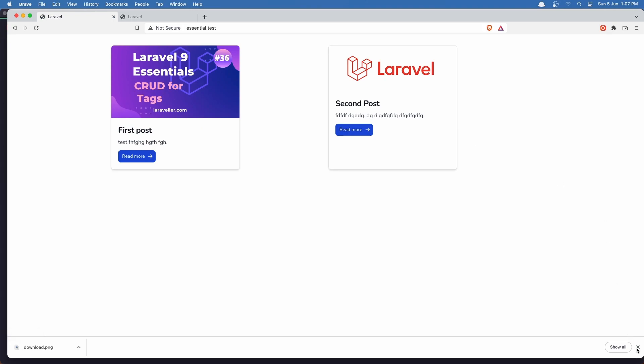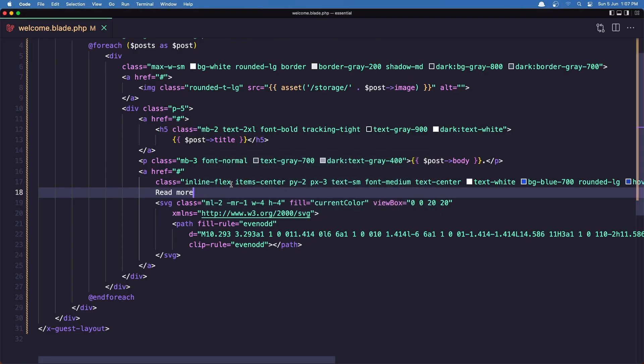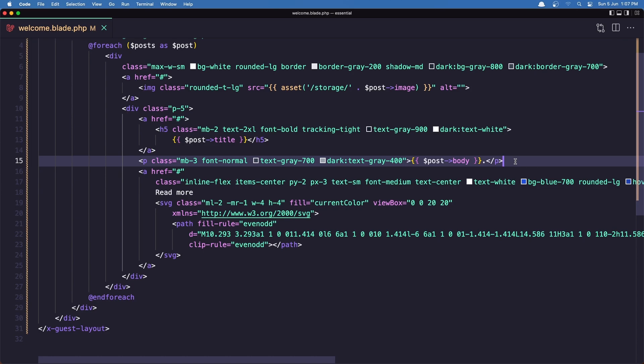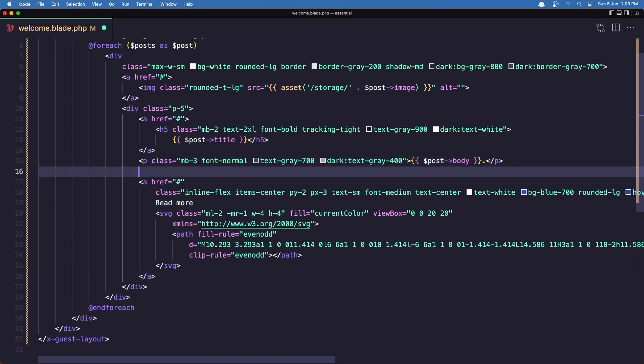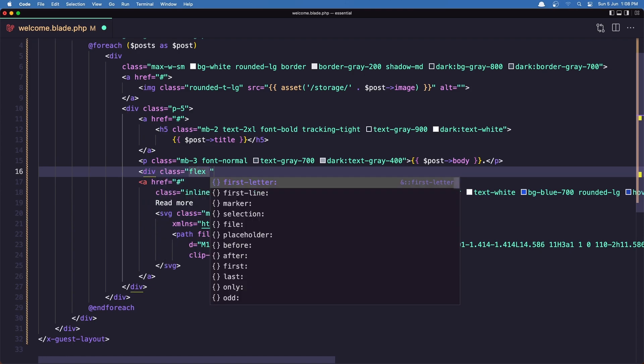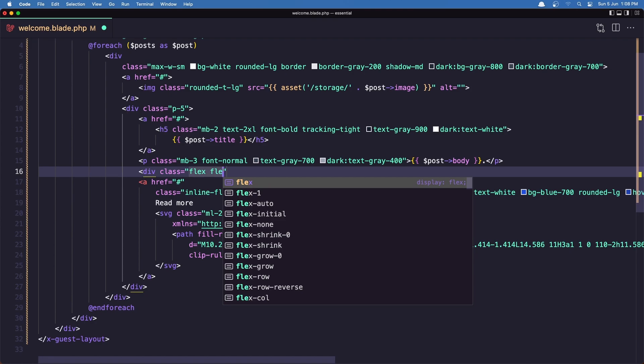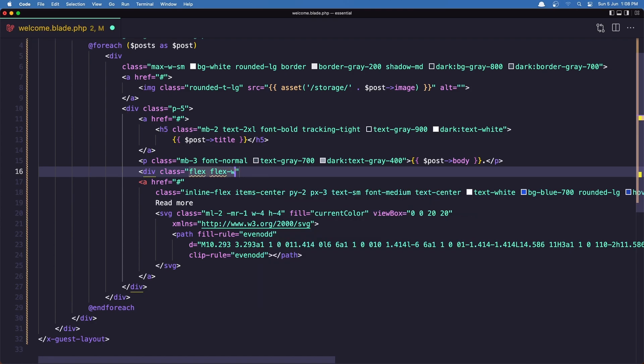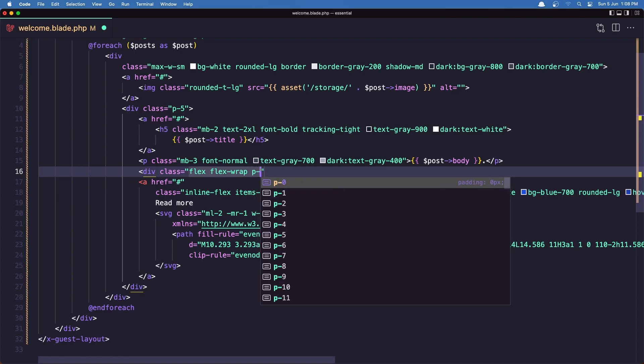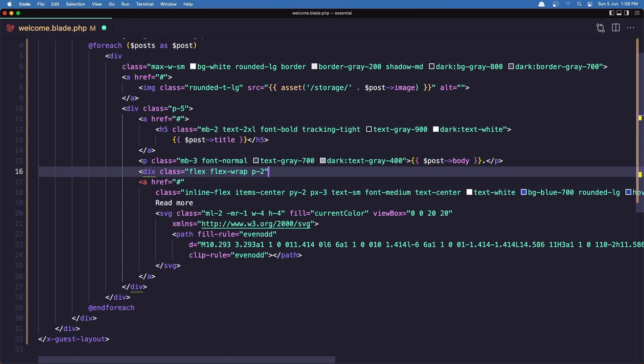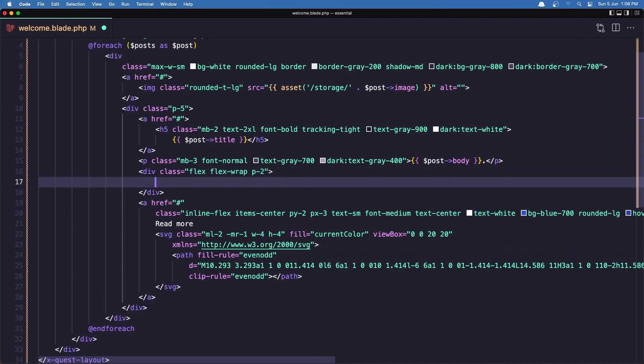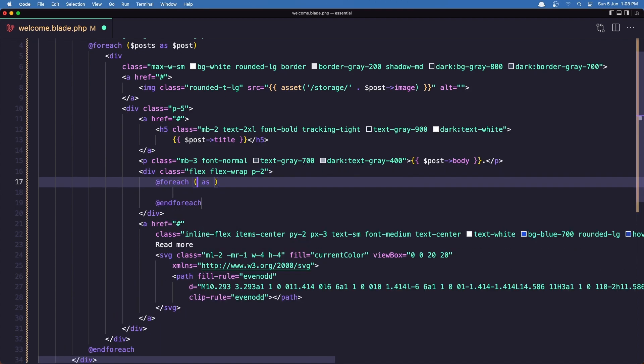Okay friends. That's it, how we can display the images and the posts here. Now I'm going to display also the tags that belong to this post. And the same thing for the next post. So what we need to do, after the anchor tag or before the anchor tag, I'm going to say div with the class flex, flex-wrap. And padding of two. And here, let's make foreach now. Foreach dollar sign post tags as tag.